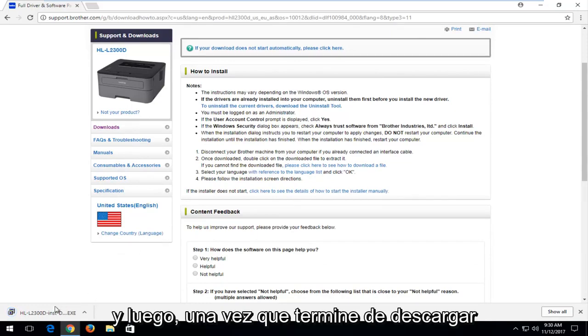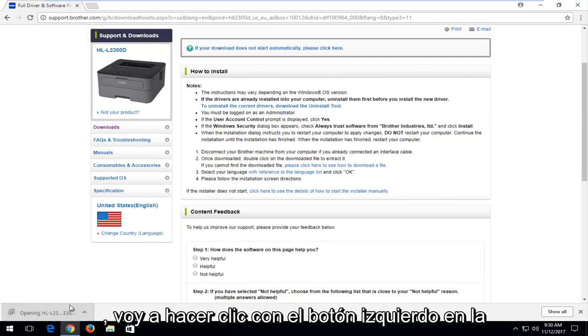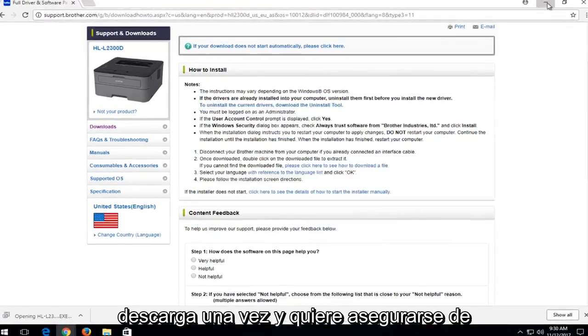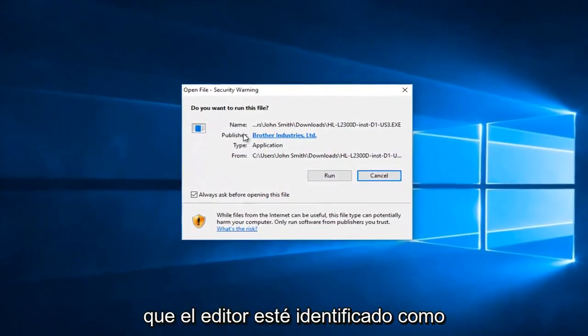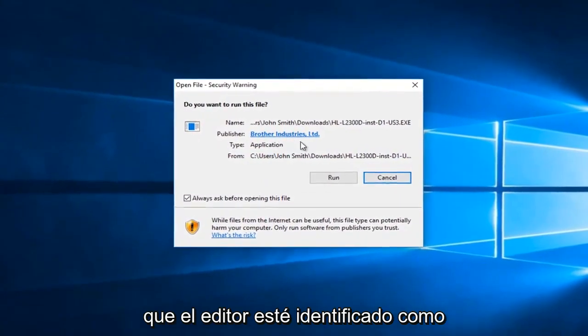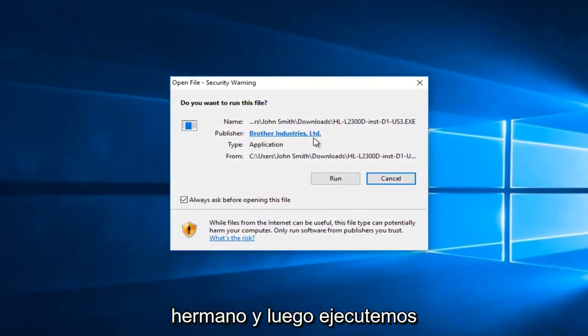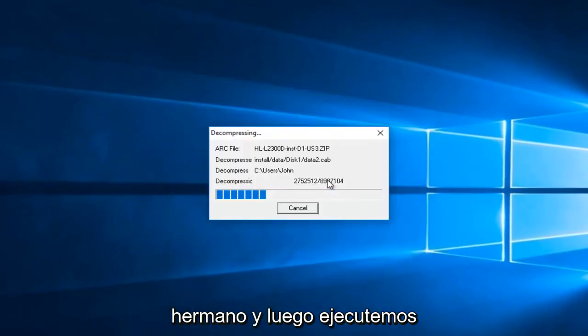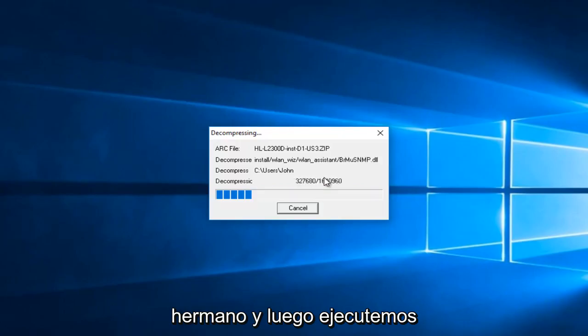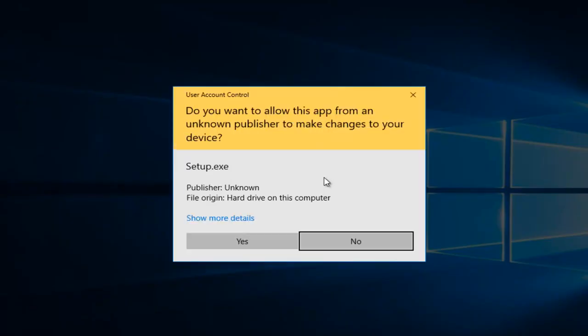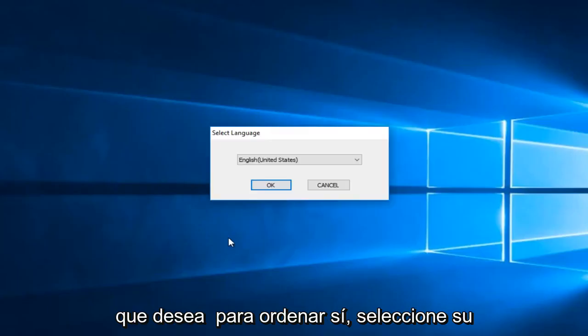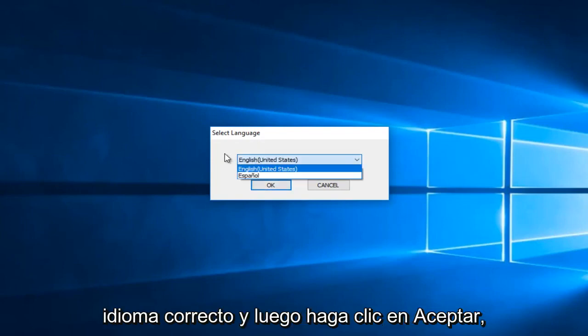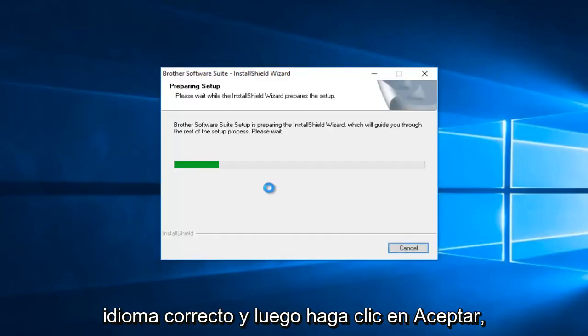And then once it's finished downloading, I'm just going to left-click on the download one time. And you want to make sure the publisher is identified as Brother and then select run. If you receive a user account control window, you want to select yes. Select your correct language and then click on OK.